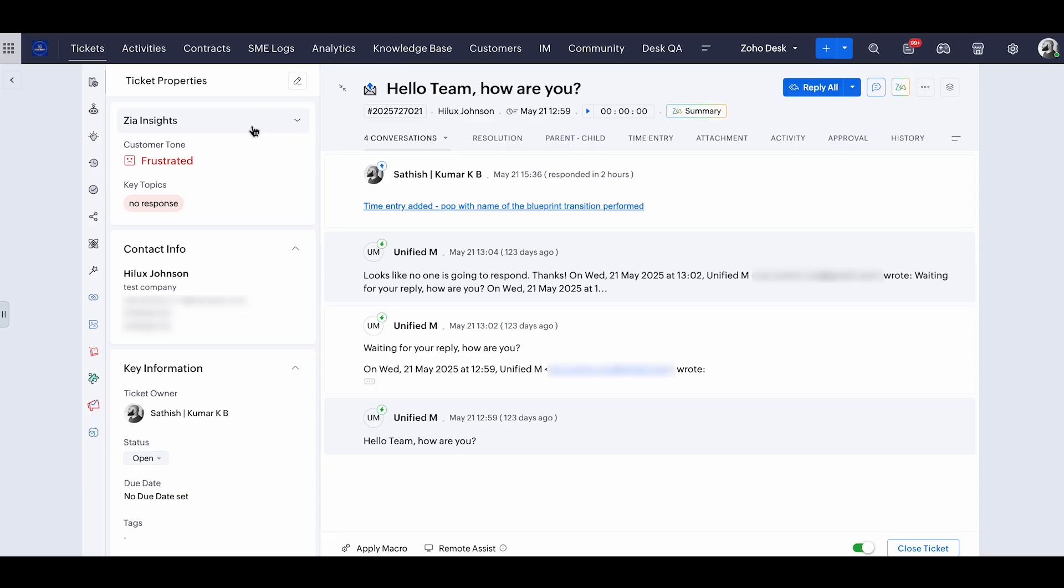So this is a prominent way of starting your ticket. Let's say if your customer sent you an email with either two lines or 20 lines, clicking on Zia insights will give you a clear insight of what your customer's tone is and what are all the topics discussed.